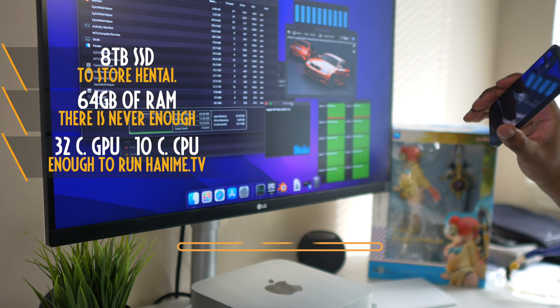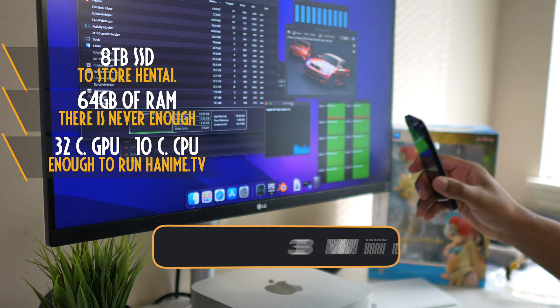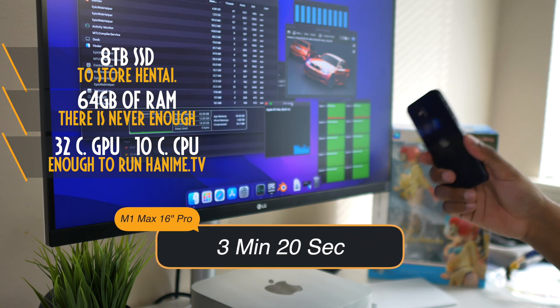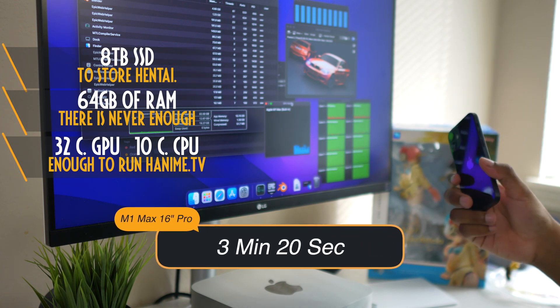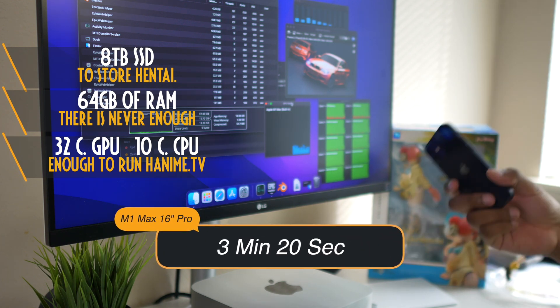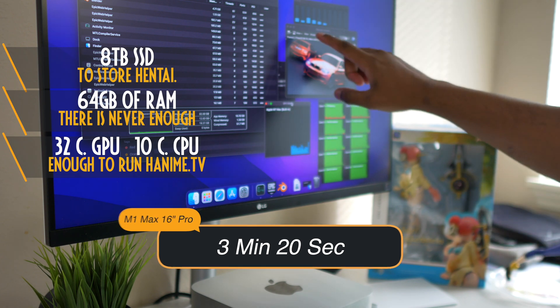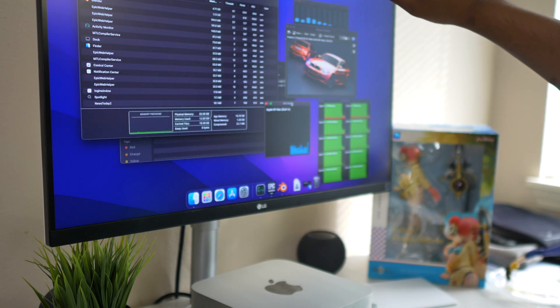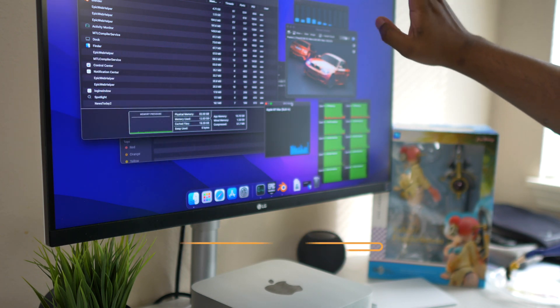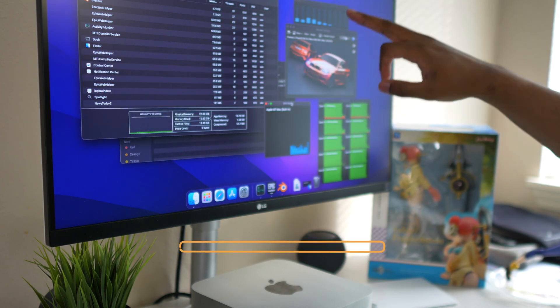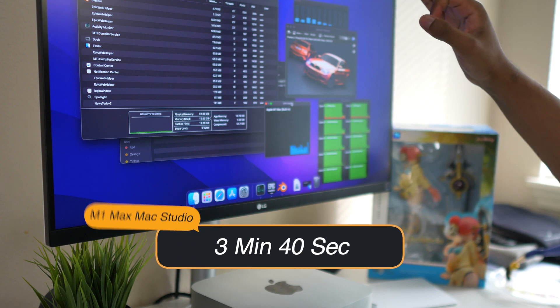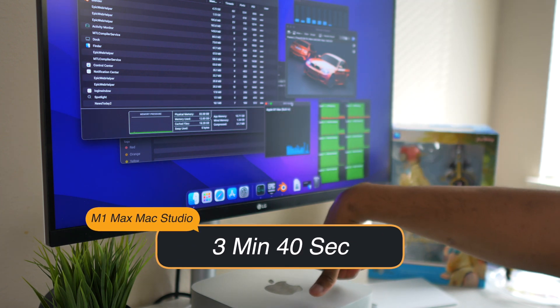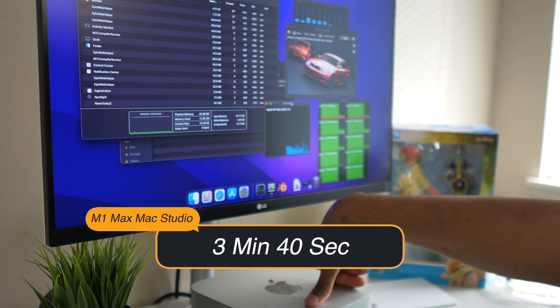And actually the results were 3 minutes and 20 seconds on the fully specced out 16 inch, while here we're looking at 3 minutes and 40 seconds. So this is slower by 20 seconds.